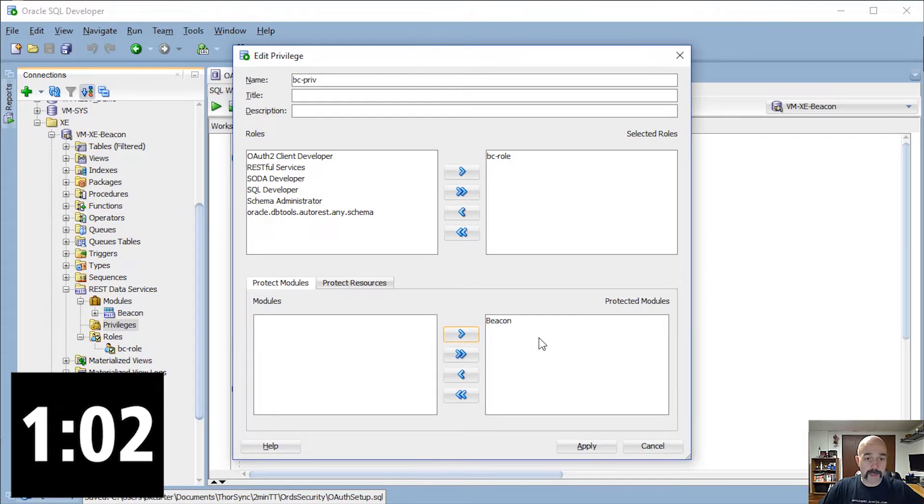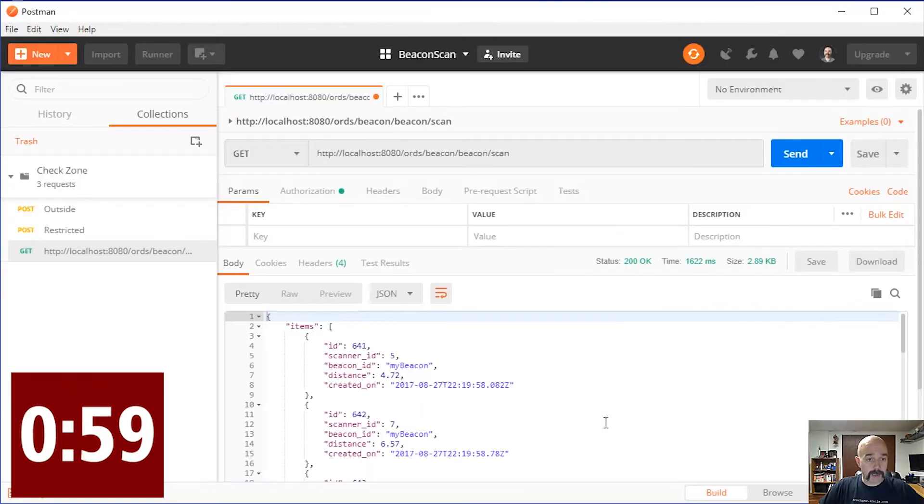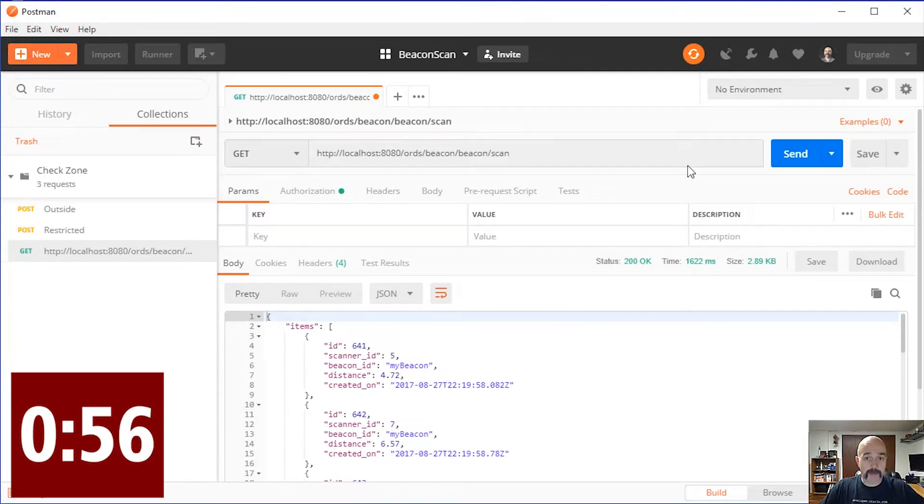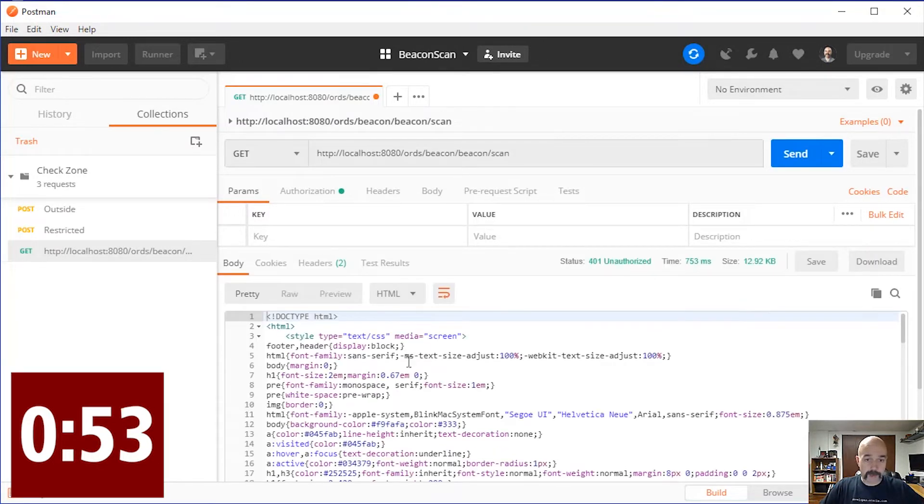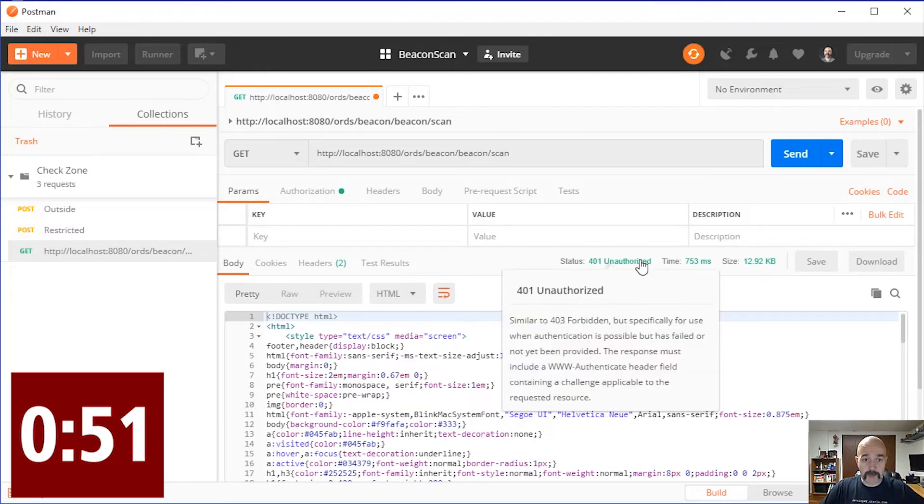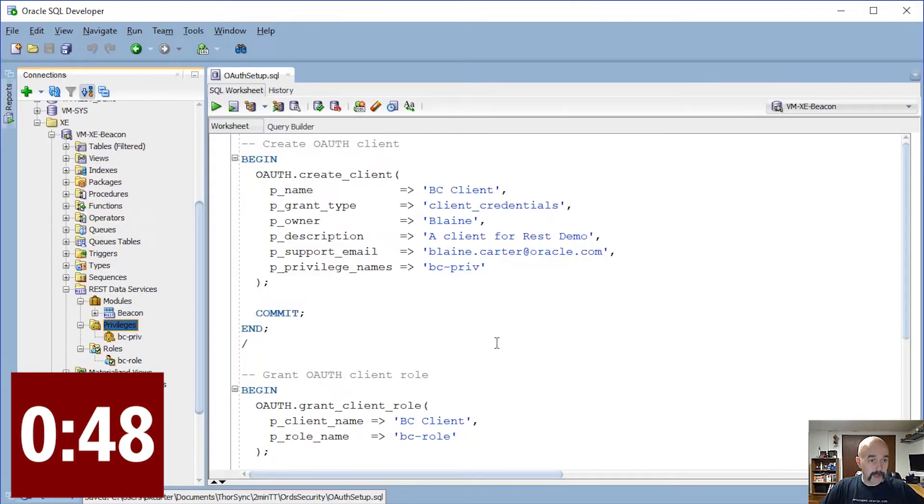Let's jump back over to Postman and we're going to run that same GET request against that same service. You'll see this time it fails with a 401 Unauthorized. So we need to create some way to get into it.